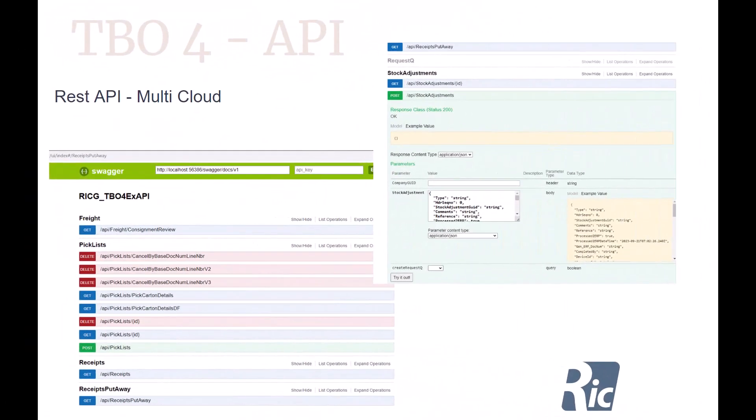We have a full API that allows us to do integration with multi-cloud. Whether it's an RFID integration, whether it's a manufacturing with Matthews integration, whether it's a freight integration — you need a stable API, and this is what we have at the Recruit with our TBO4 solution.